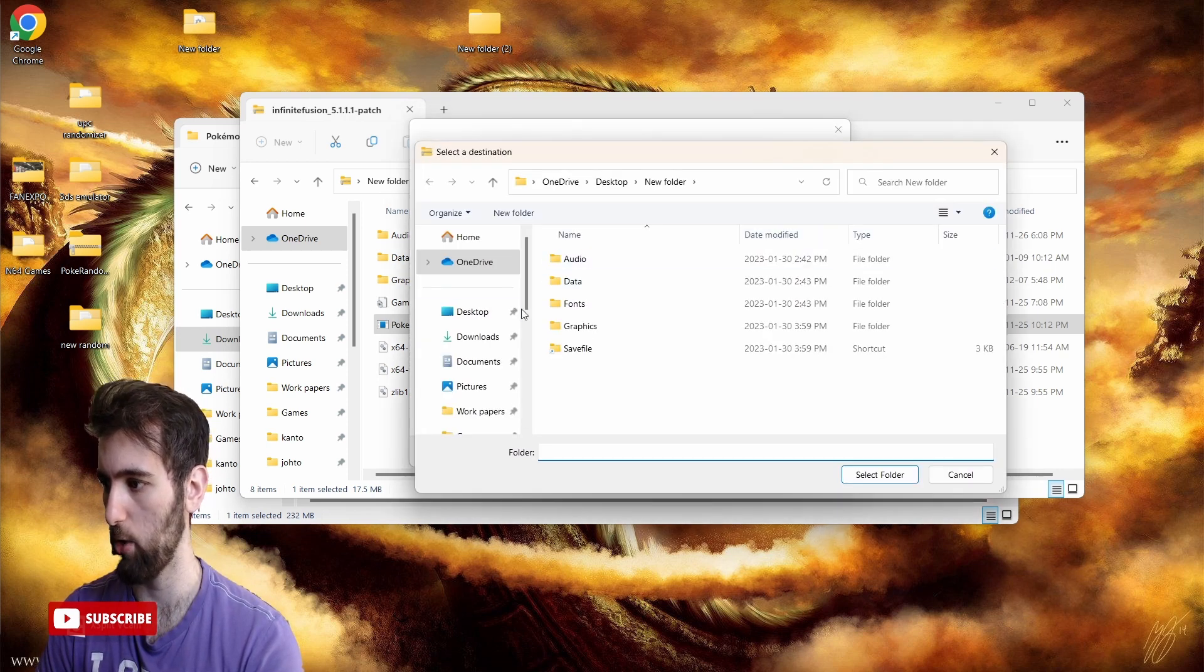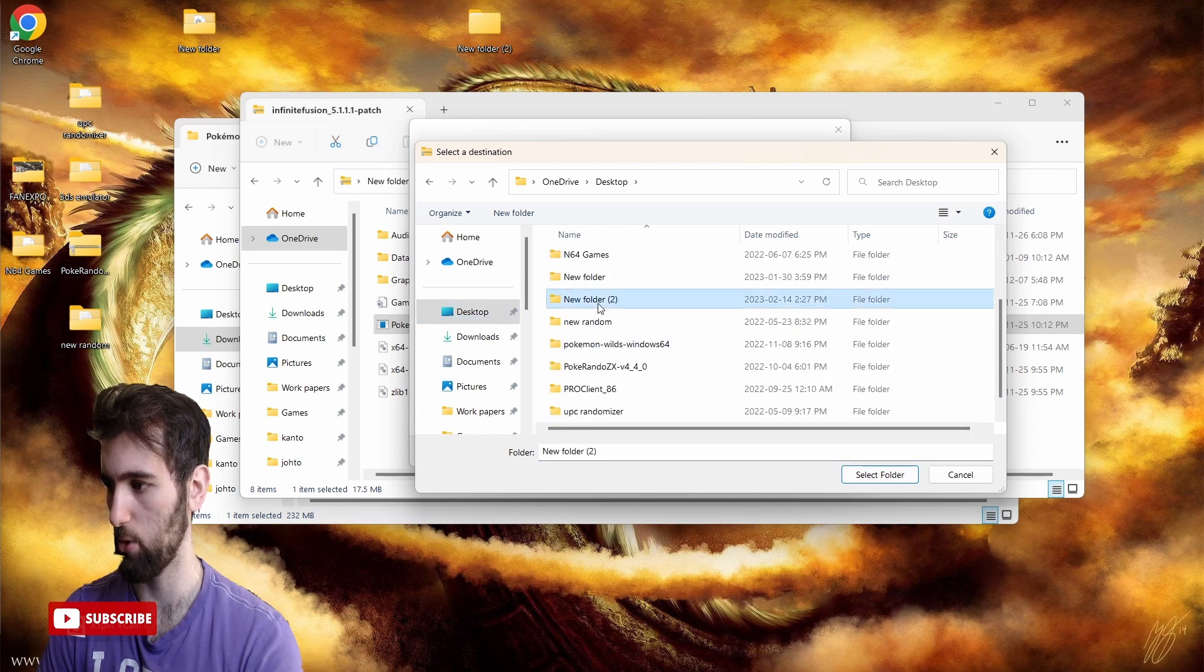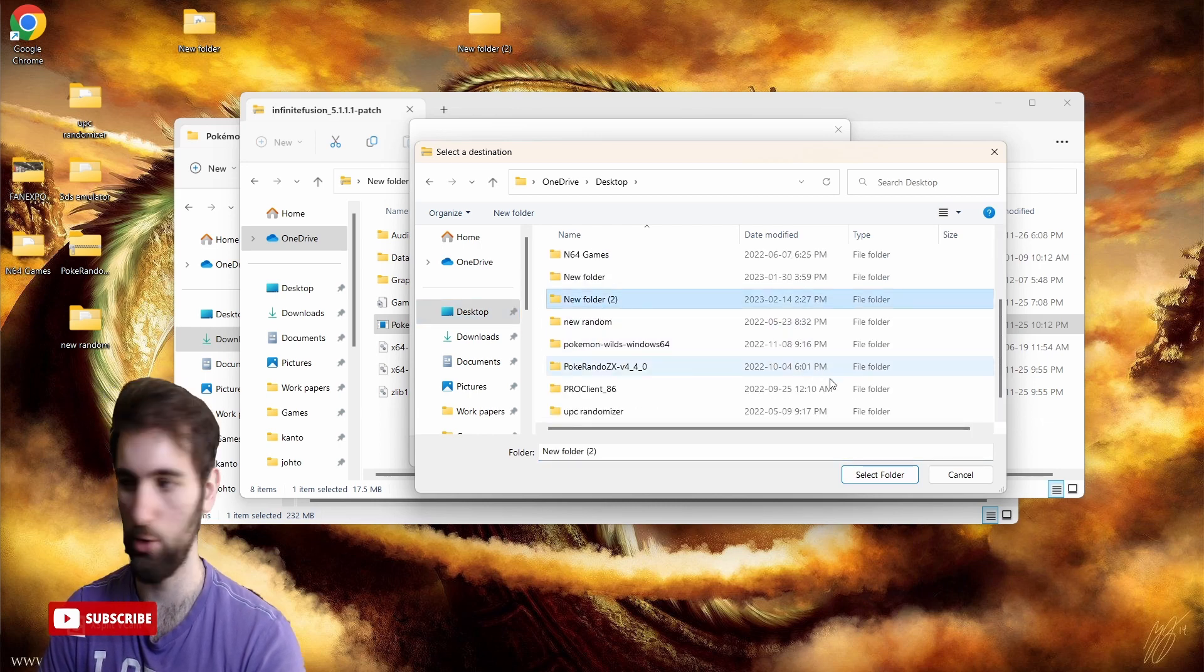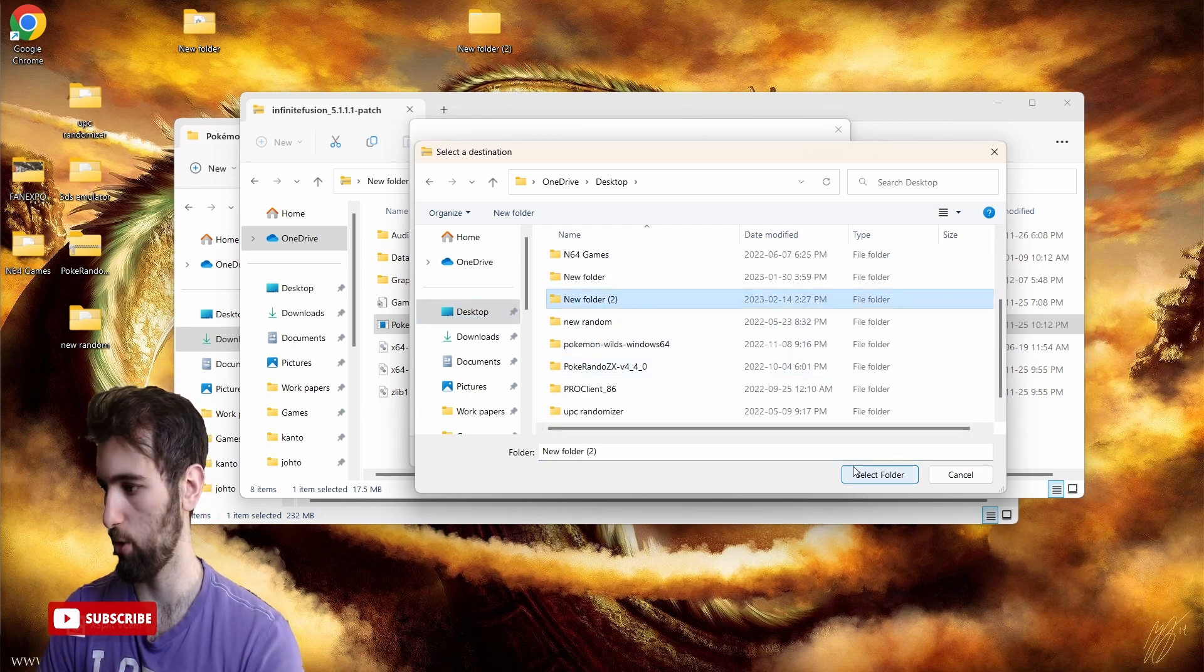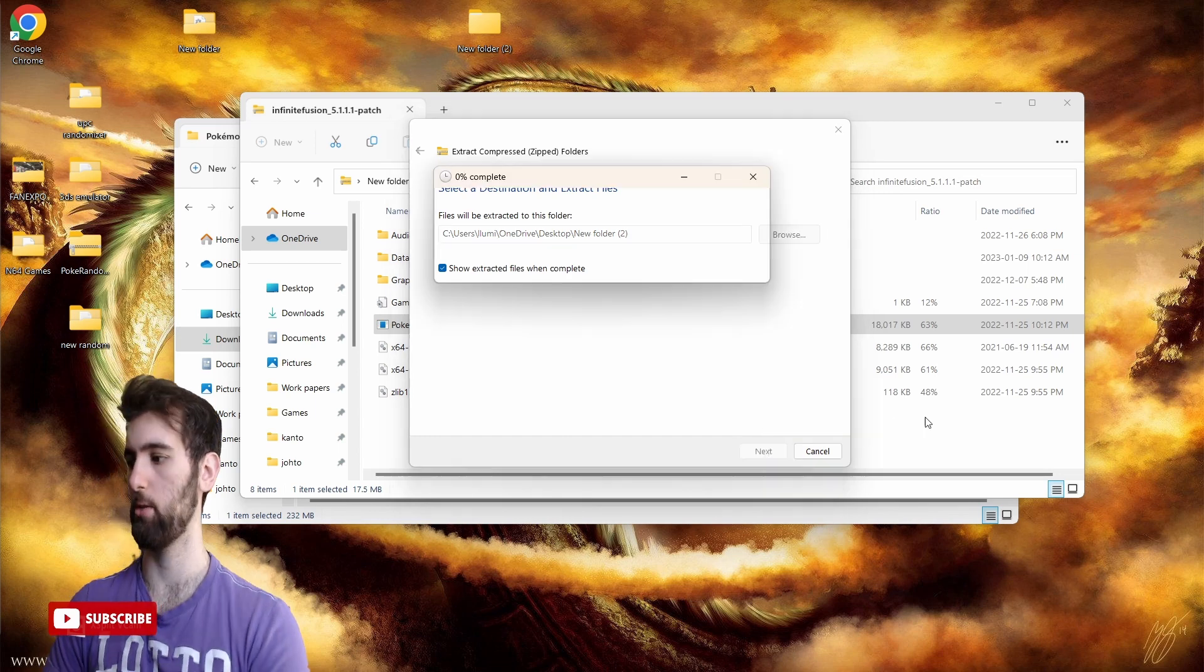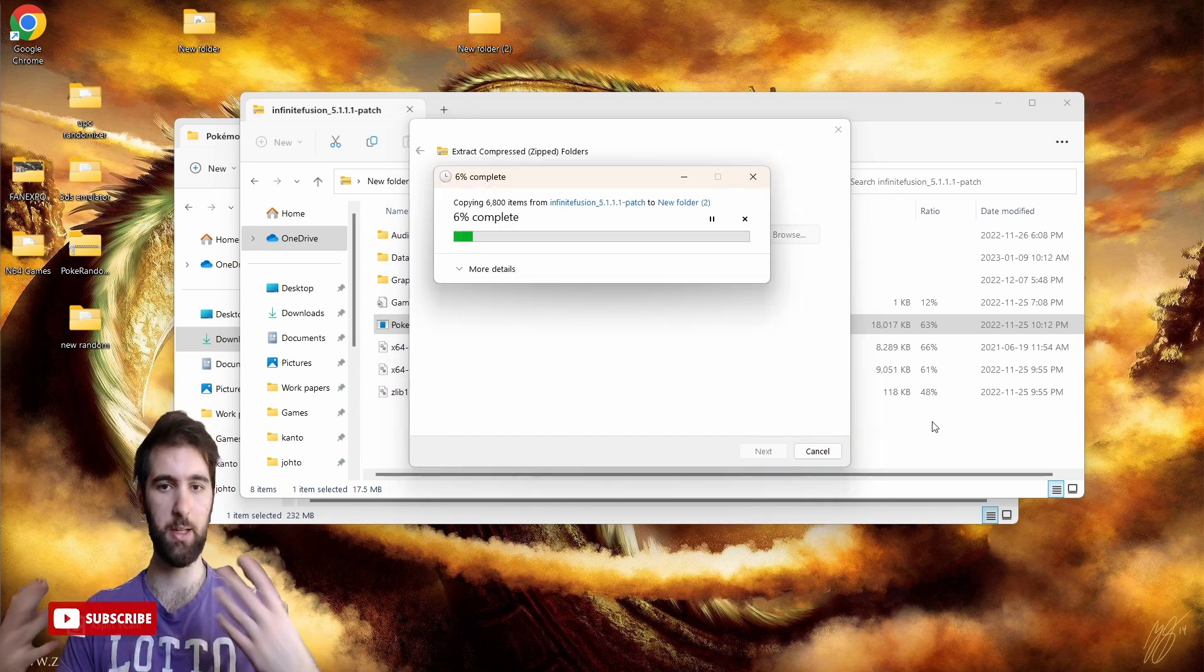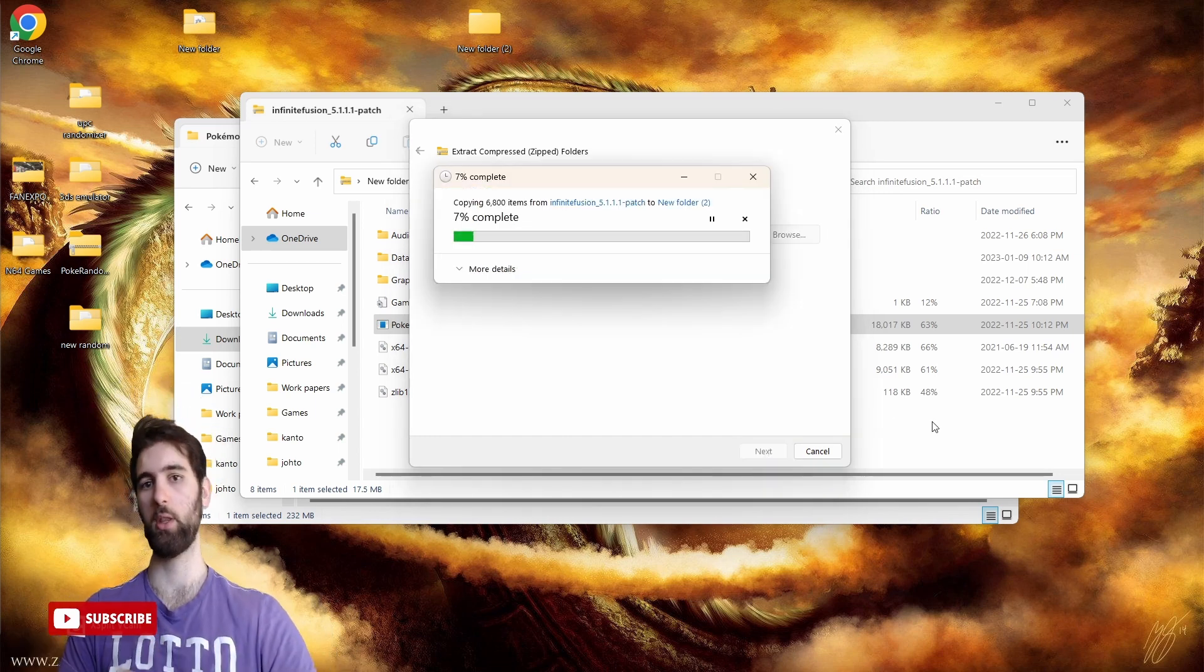New folder 2, and we're going to select folder right there and extract. Again, it's going to take a little bit of time to extract the folder into the other folder.